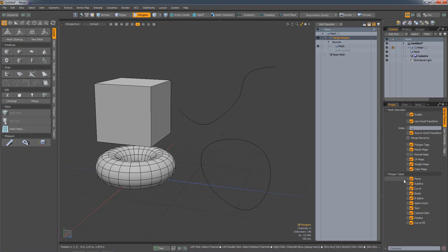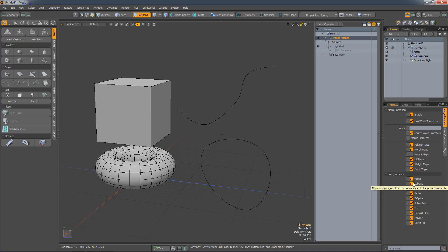In Properties we now have this Polygon Types drop-down. Here you can decide to turn off various types of geometry.